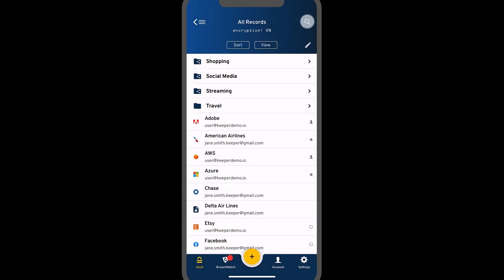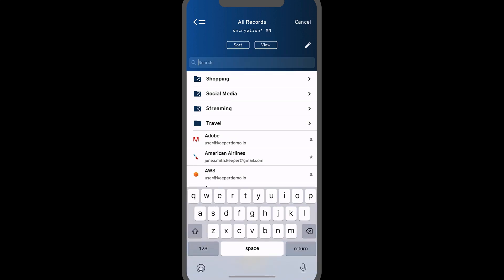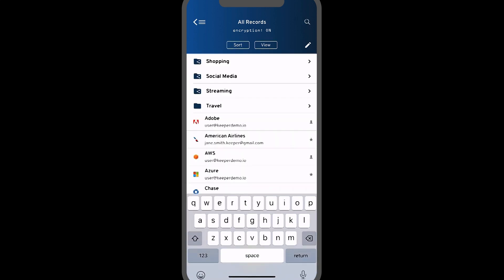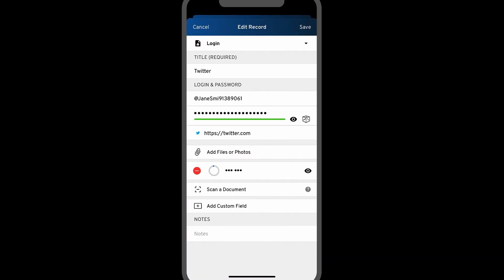If you choose to add it to an existing record, select that record from your records list or quickly find it using the search bar. You will see the code has been added to the record.